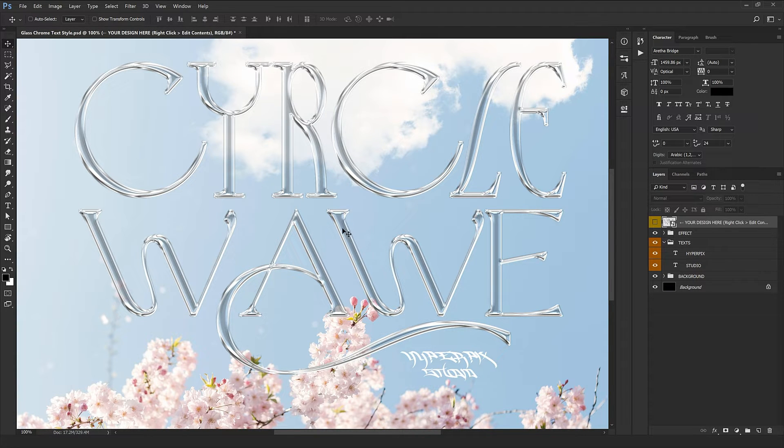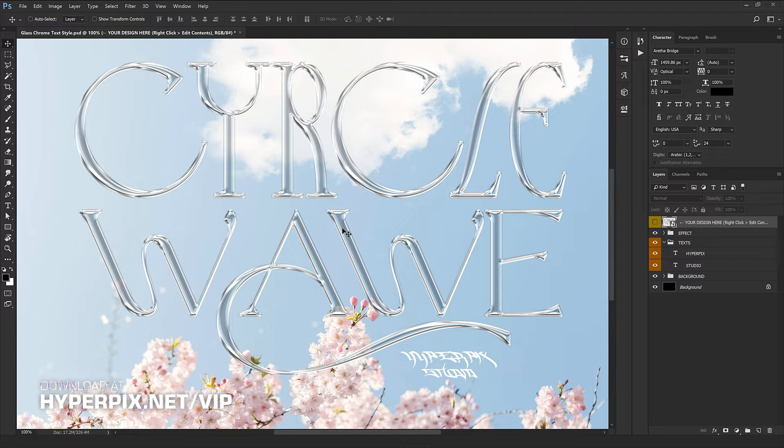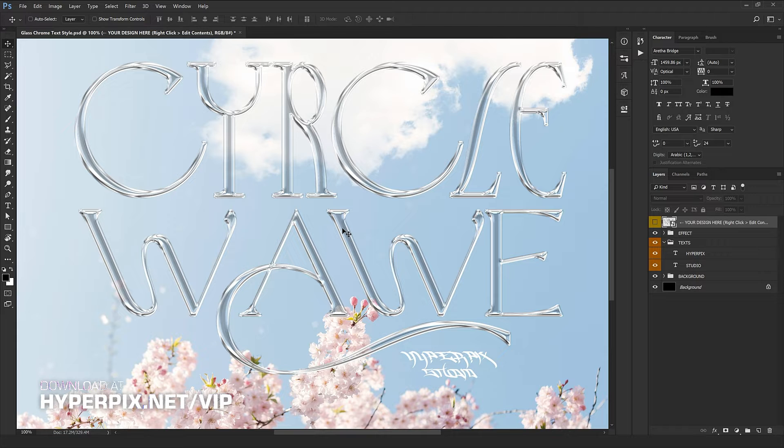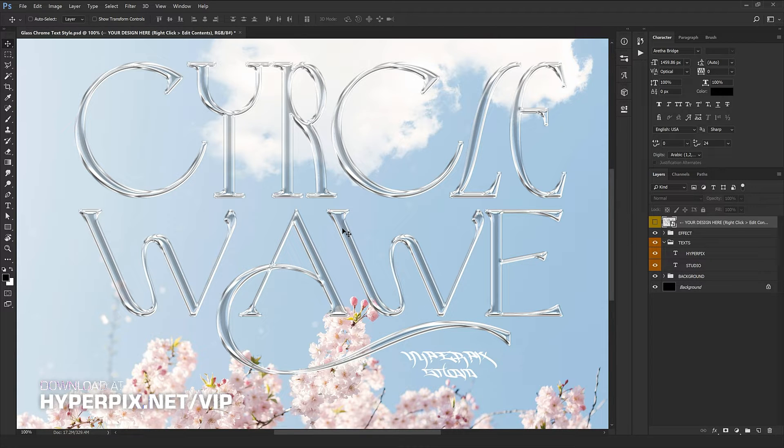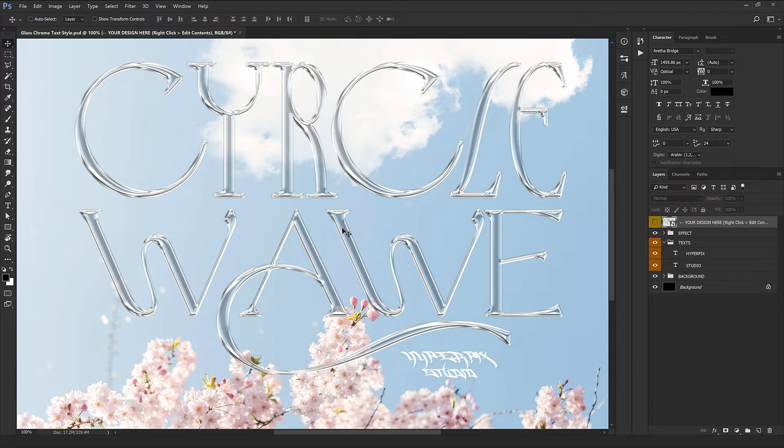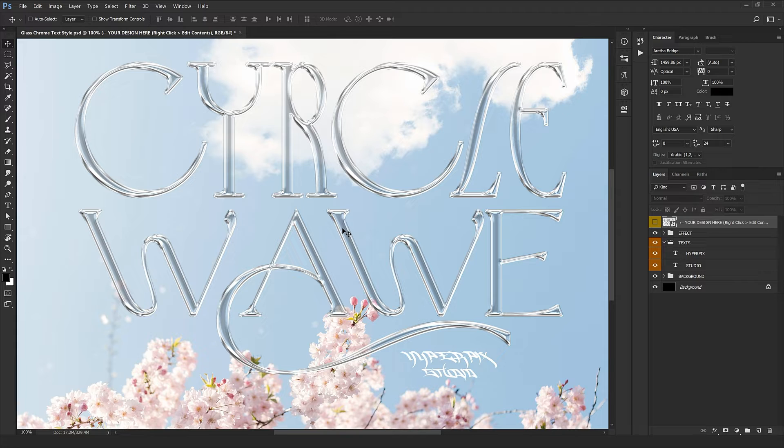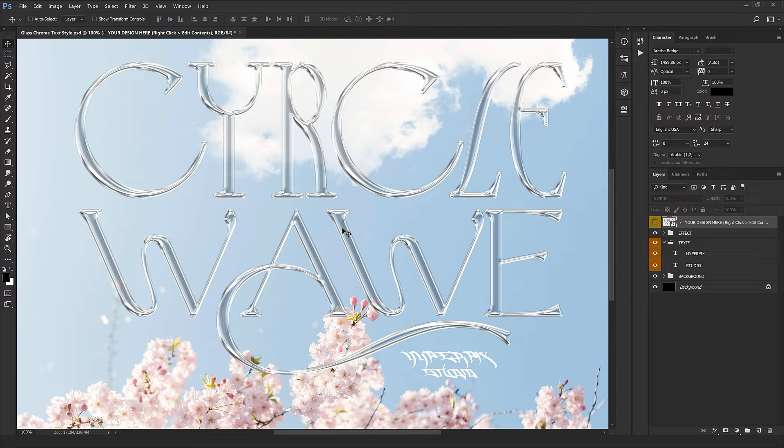To download this template, just refer to hyperpix.net, join the VIP account, and you're going to have complete access to all of our products. It's so easy to work with this template, just like all of our other products, and it's going to look fantastic on any logo or any language you have in mind.